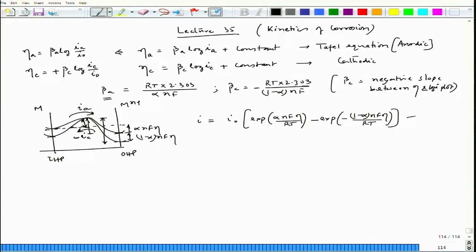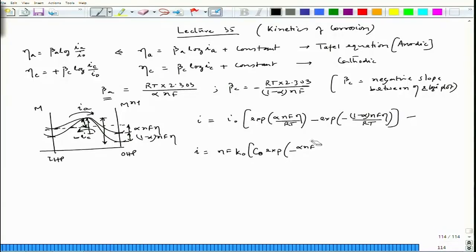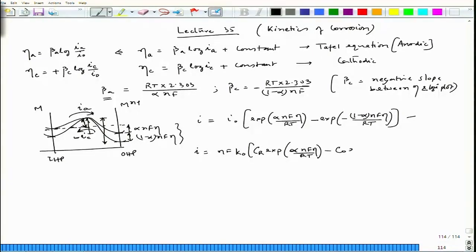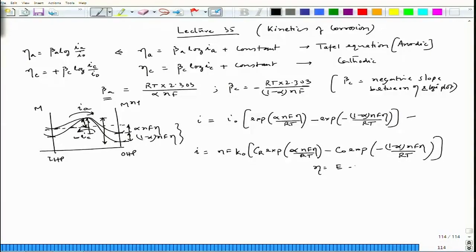There is one more form: i = n·F·k_0 · [C_R · exp(α·n·F·η / RT) − C_O · exp(−(1−α)·n·F·η / RT)], where η = E − E_0.